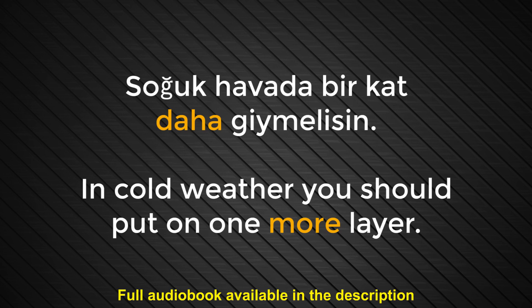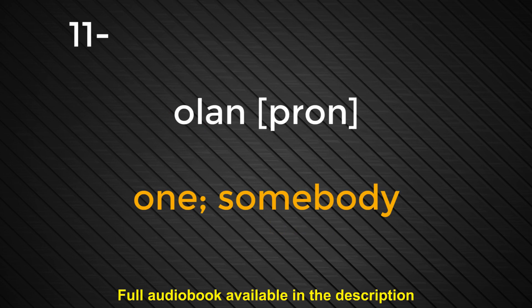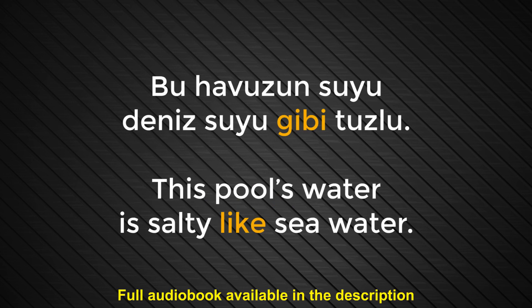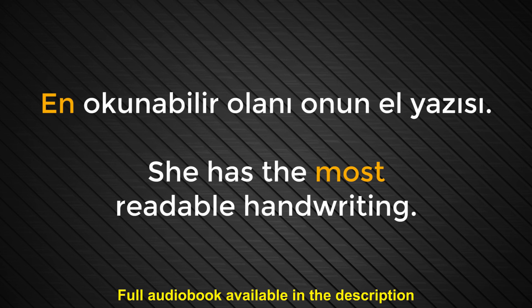Number eleven. Olan. One. Somebody. Kalemi olan var mı? Does anyone have a pencil? Number twelve. Gibi. Like. Bu havuzun suyu deniz suyu gibi tuzlu. This pool's water is salty like seawater. Number thirteen. En. Most. En okunabilir olanı, onun el yazısı. She has the most readable handwriting.